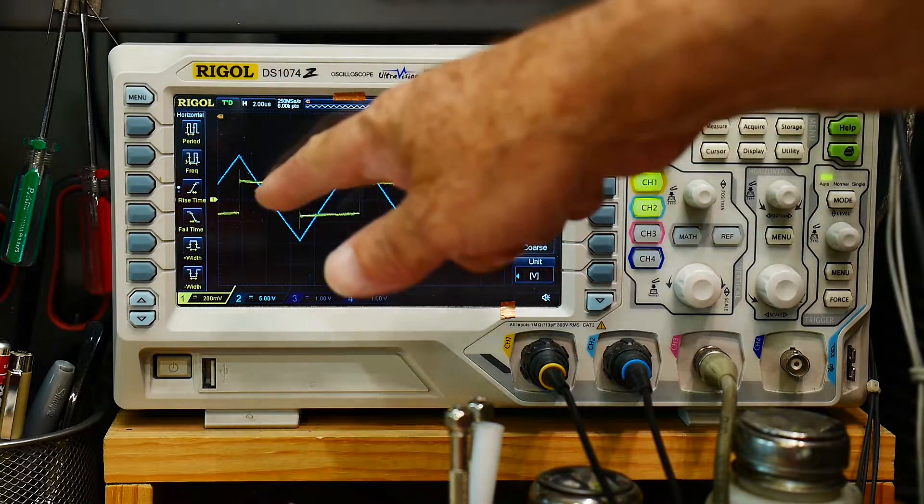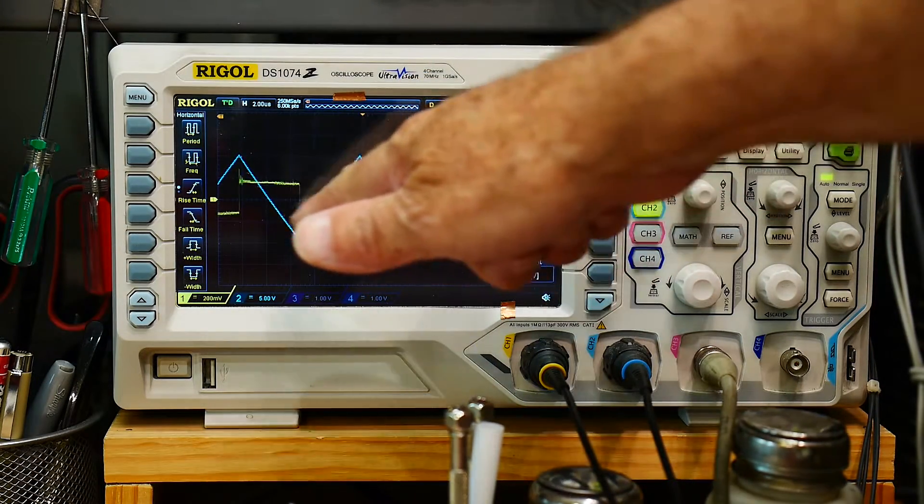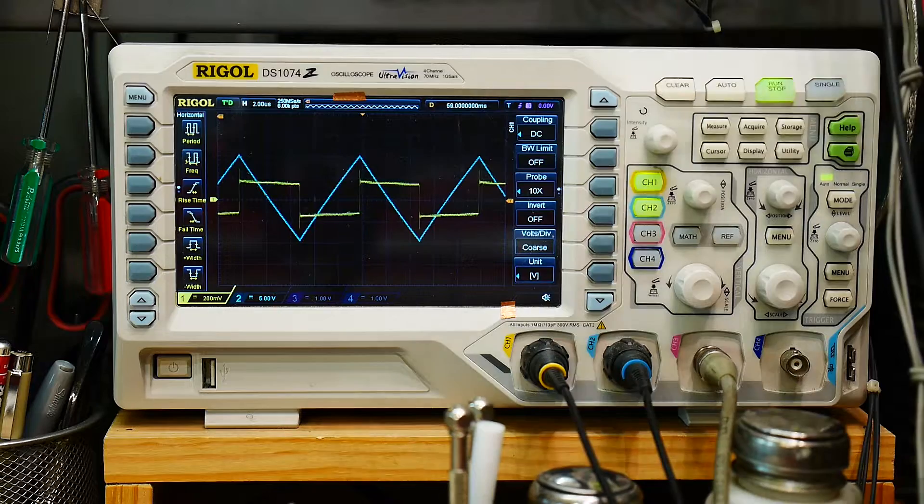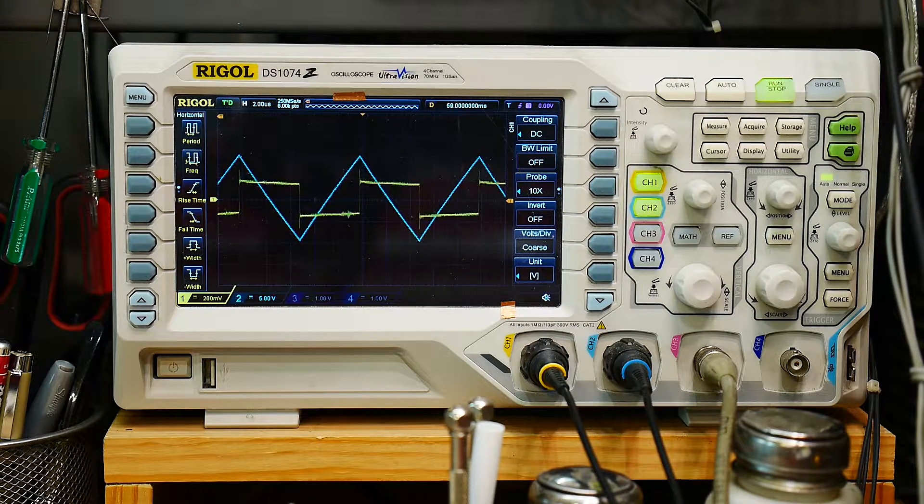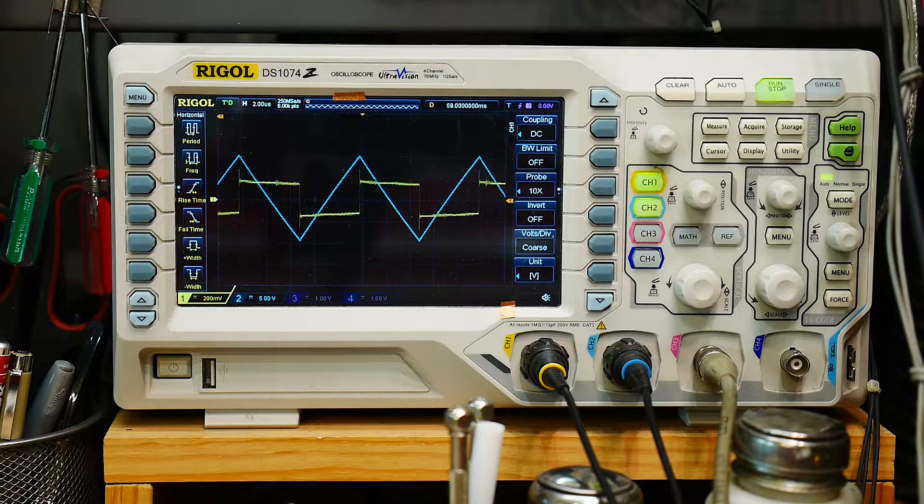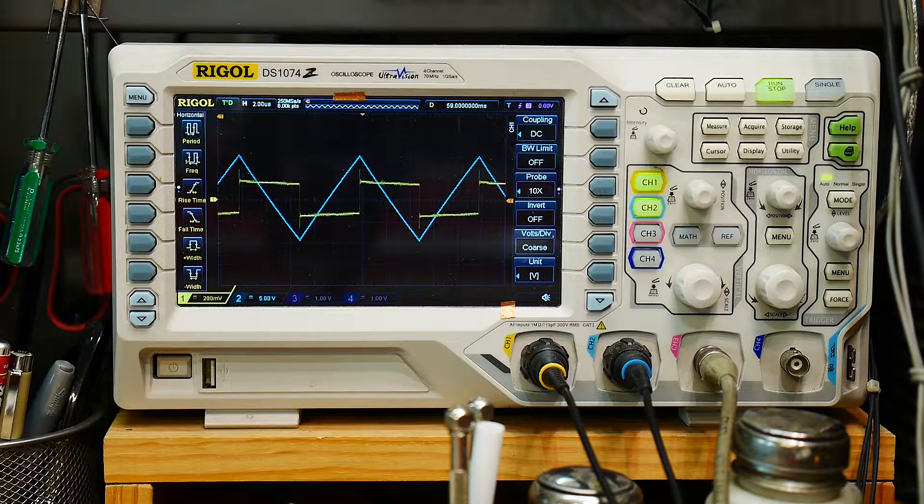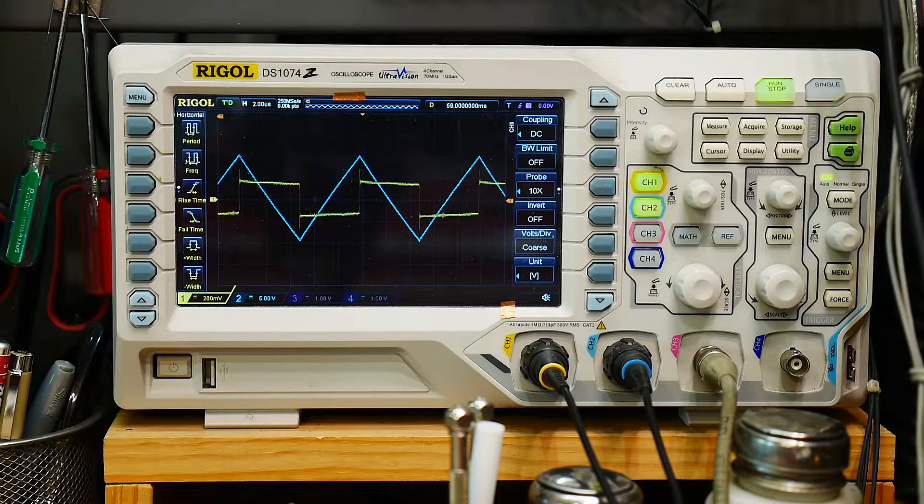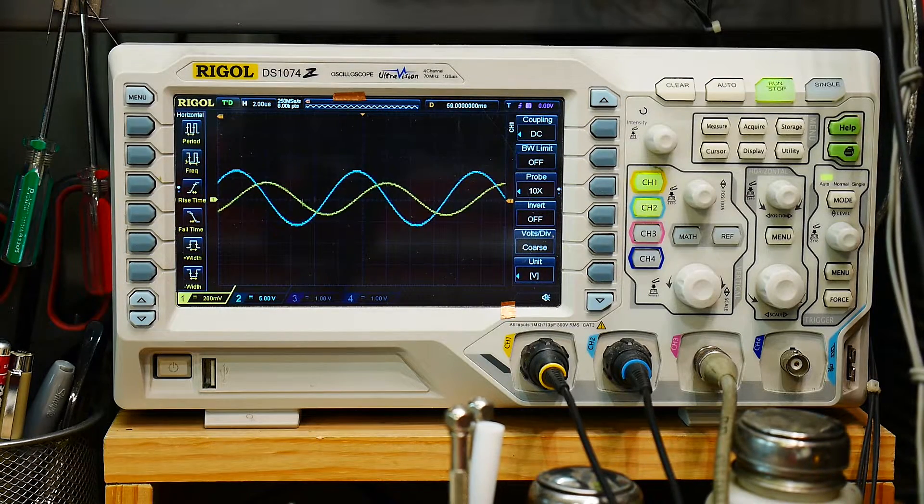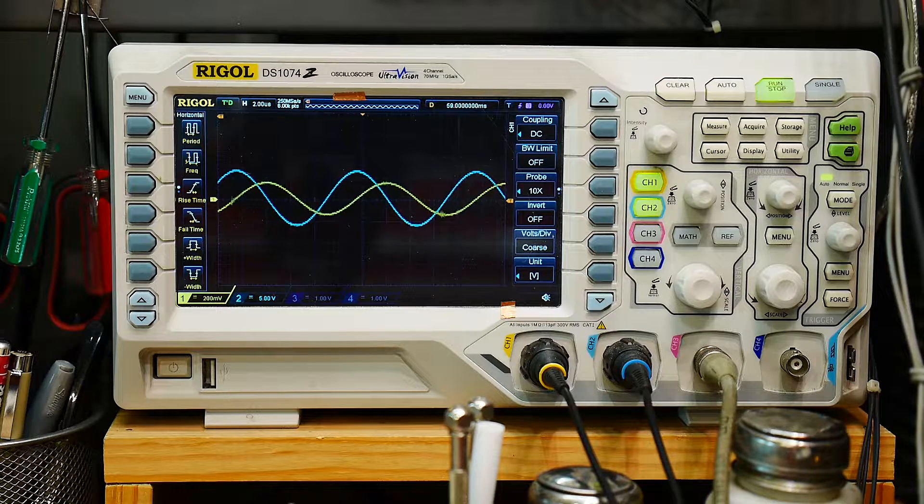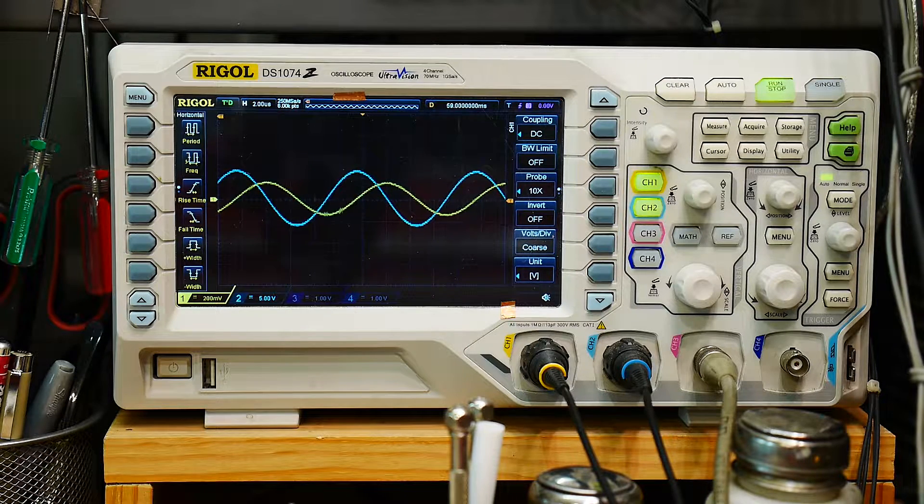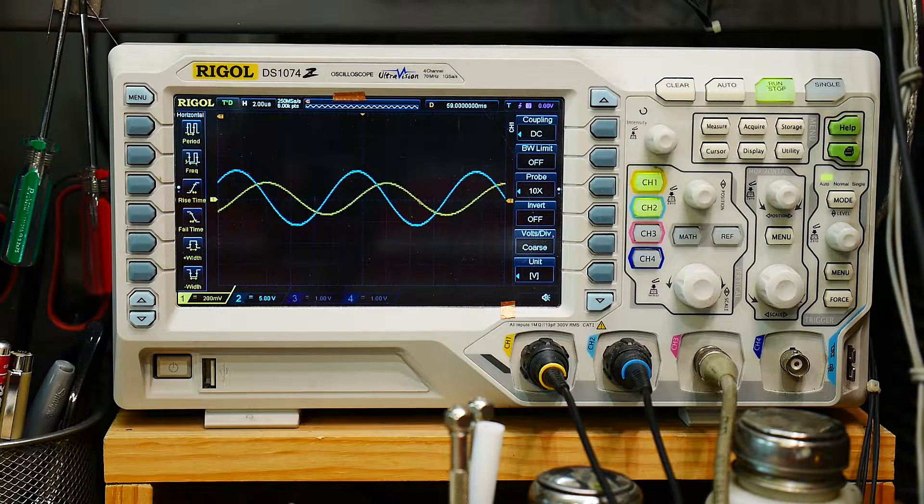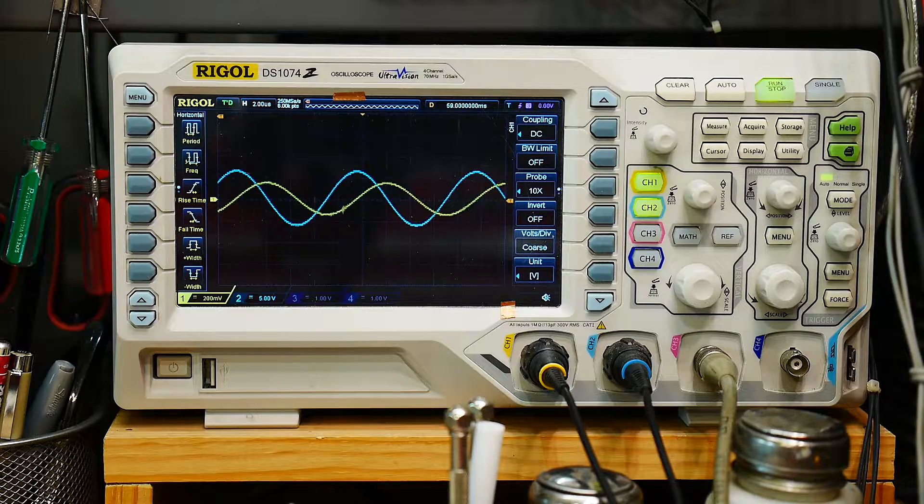All right. So input's a square wave, and output's a triangle wave. Let's do a sine wave, and the input is a sine wave, and the output is a cosine wave. Shifted it in a different phase this time.